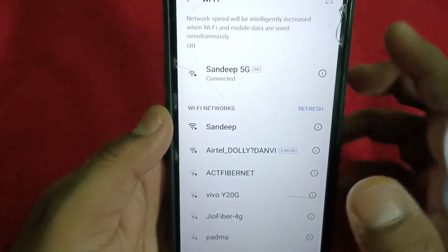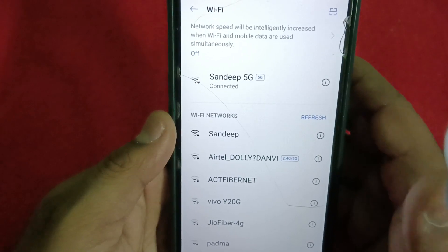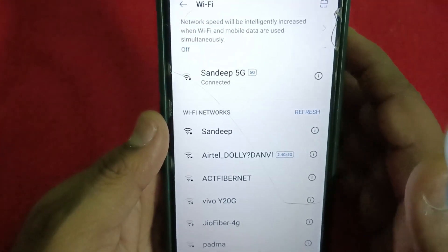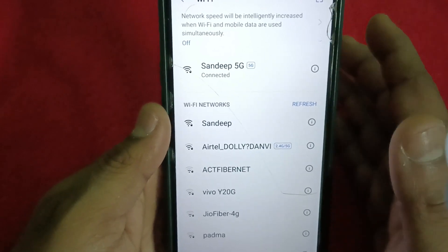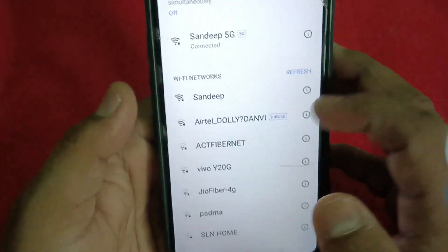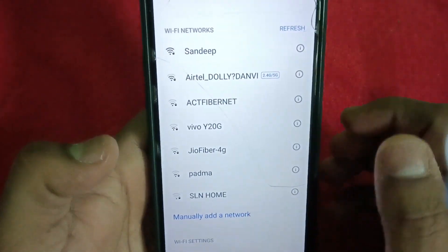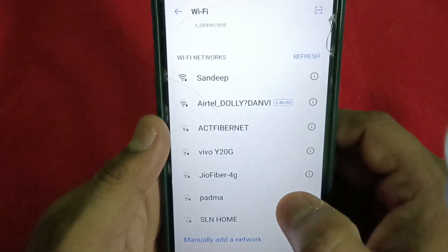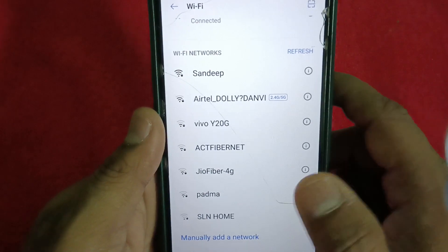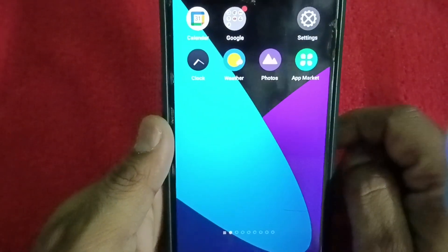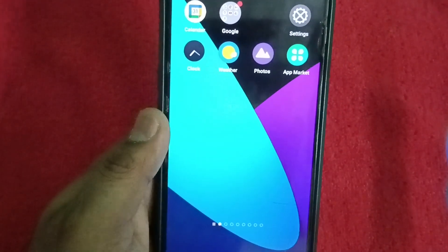So by this way, when you are unable to get the network automatically or connect to Wi-Fi automatically, and if you know the username and password, try to connect manually. You can get connected to a Wi-Fi network very easily. If you like this video, please subscribe to the channel and share with your friends. Thank you for watching.